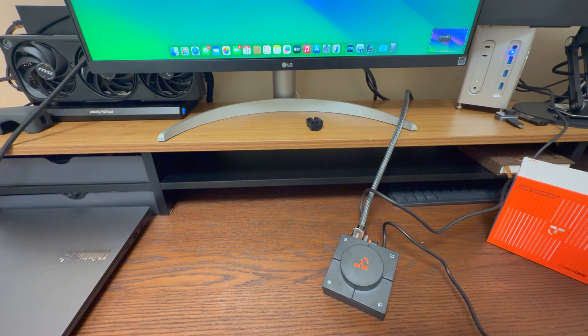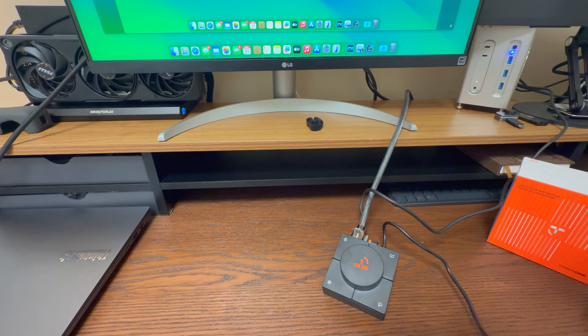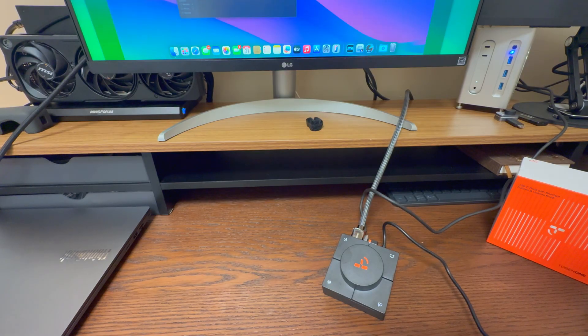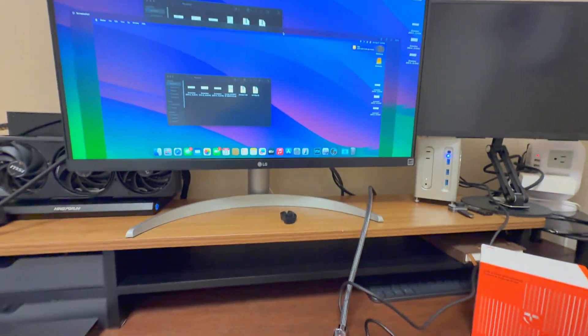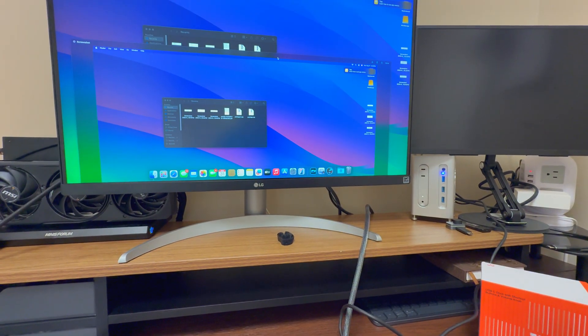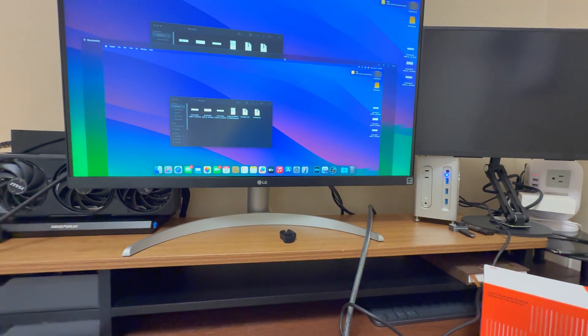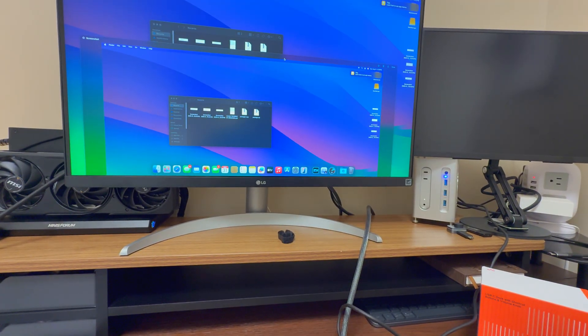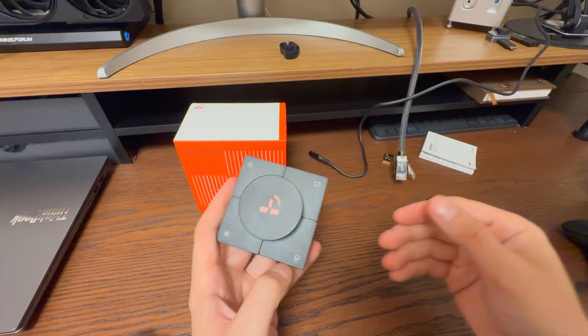And a freaking screenshot, which is always a pain in the ass on Macs, because you have to use like keyboard shortcuts. I can never remember them. Look at that. Look at that. Cool. Well, that's the video. Done. Let's unplug it and let's summarize it.